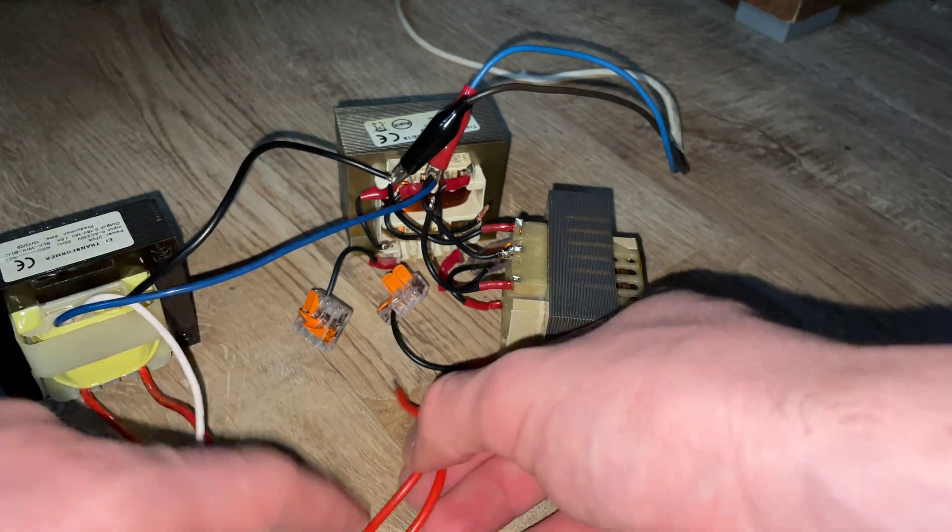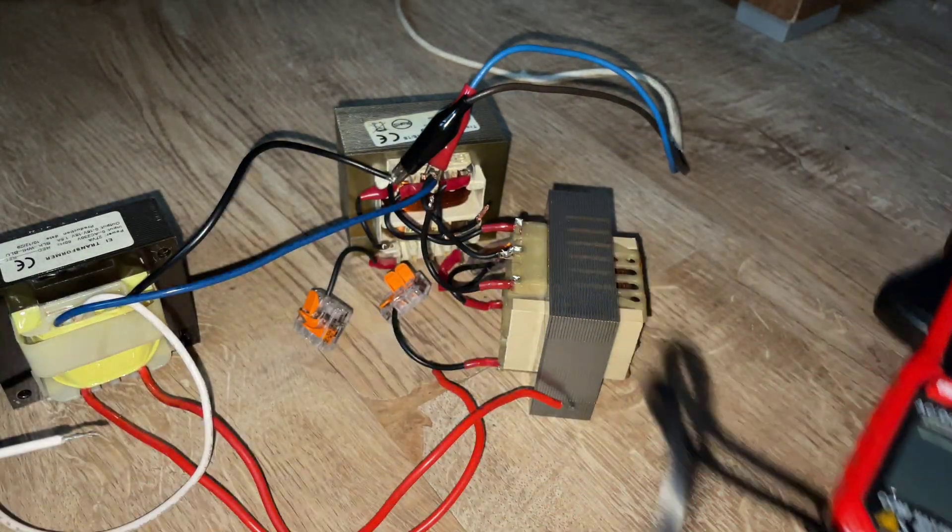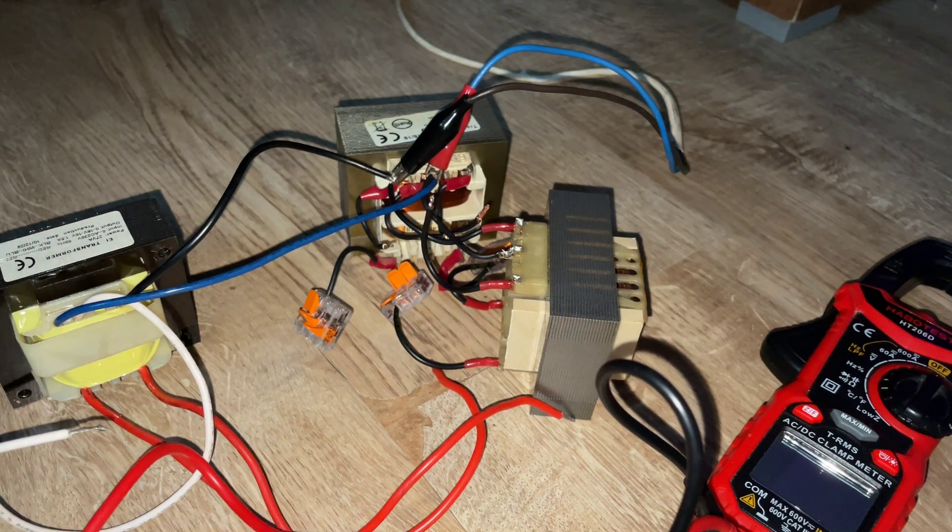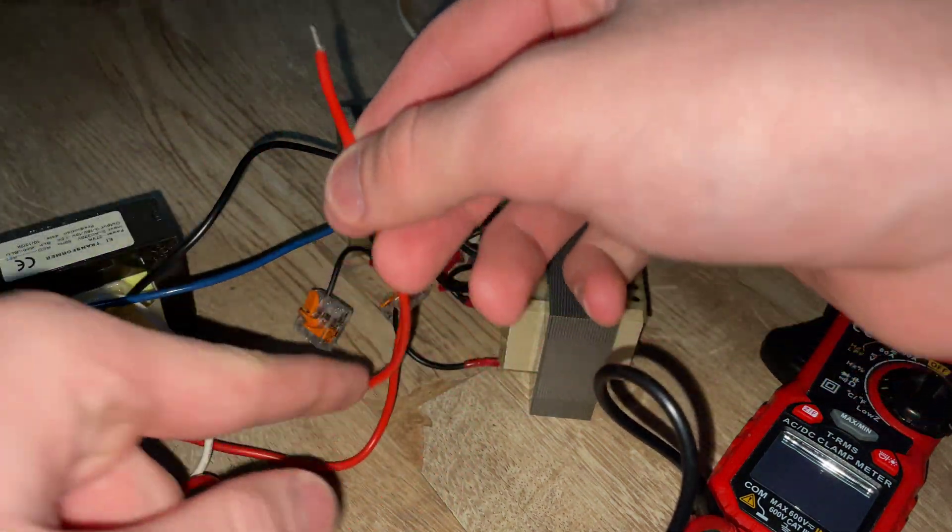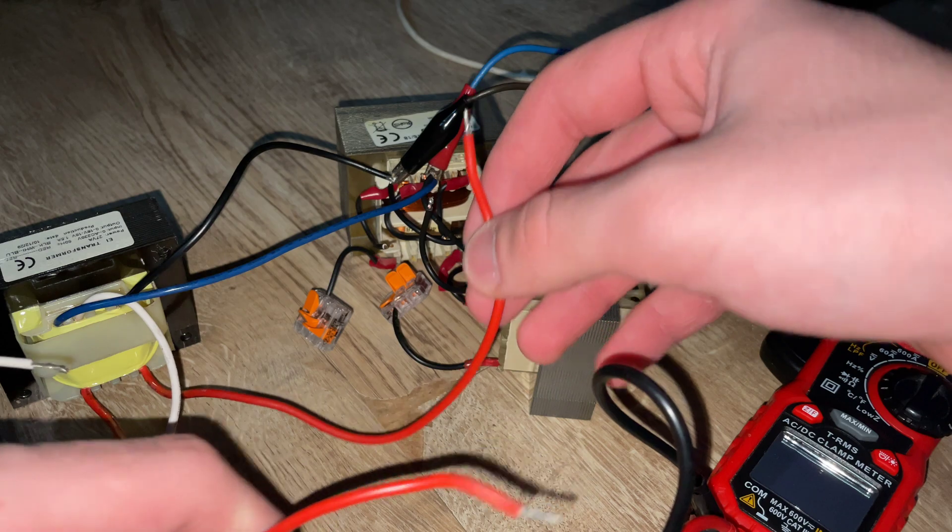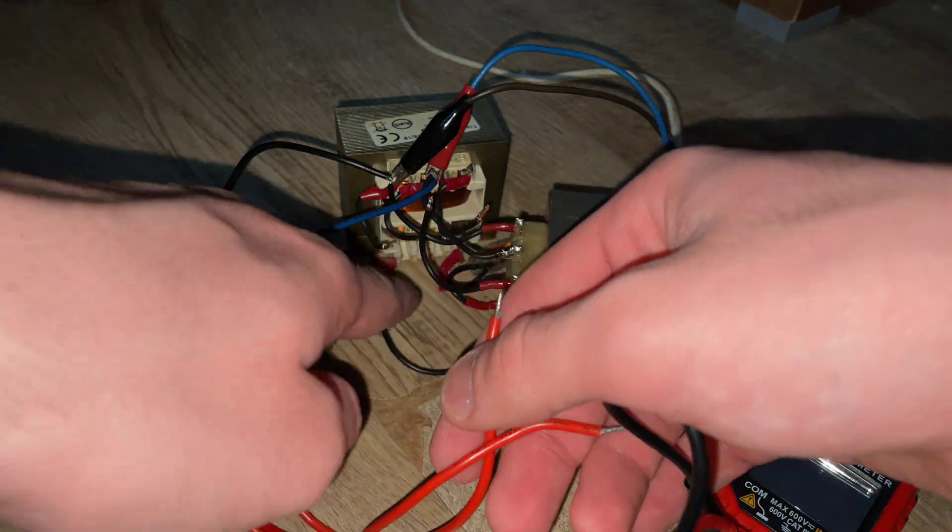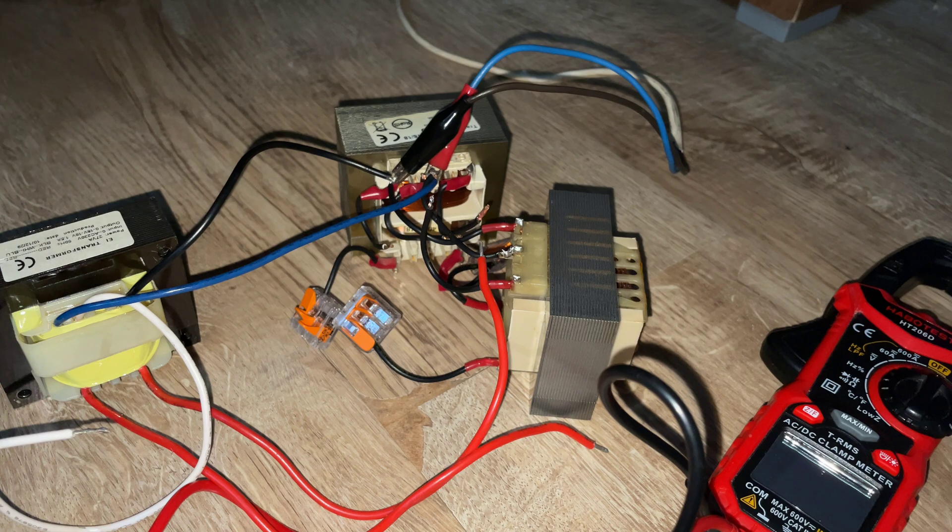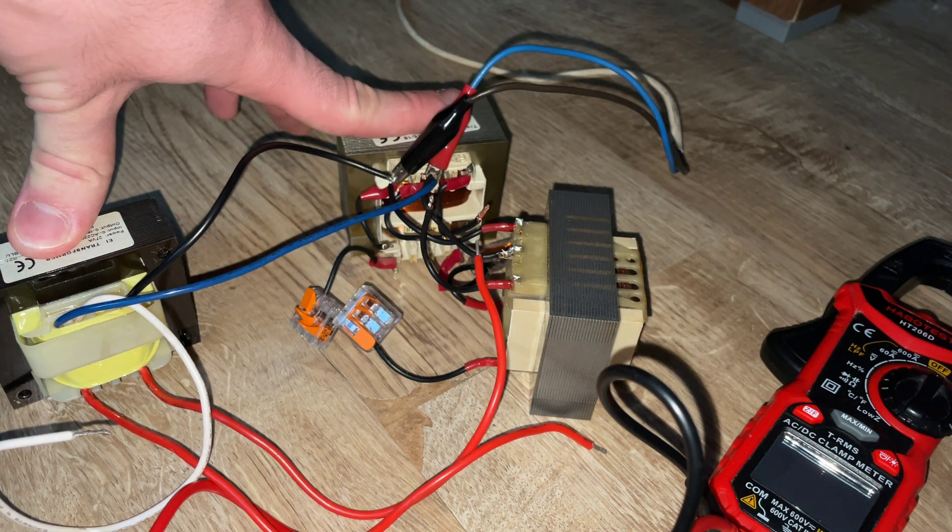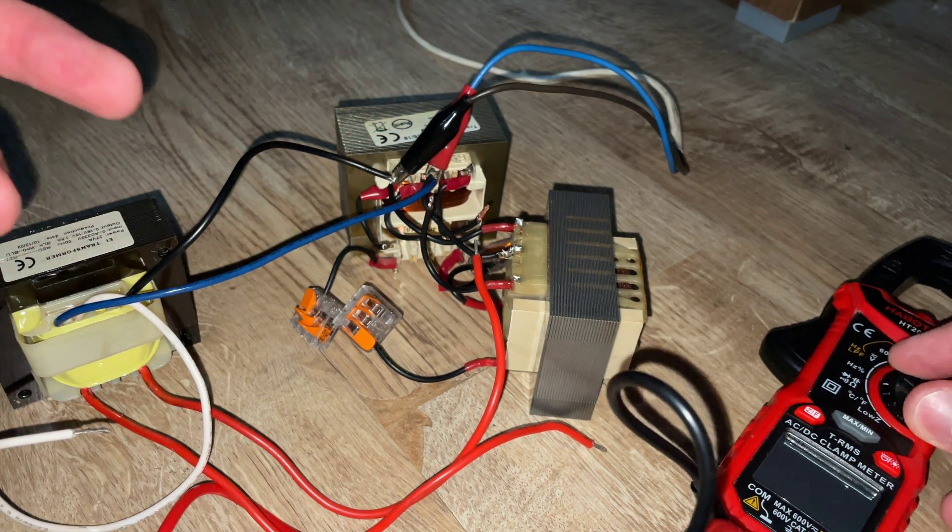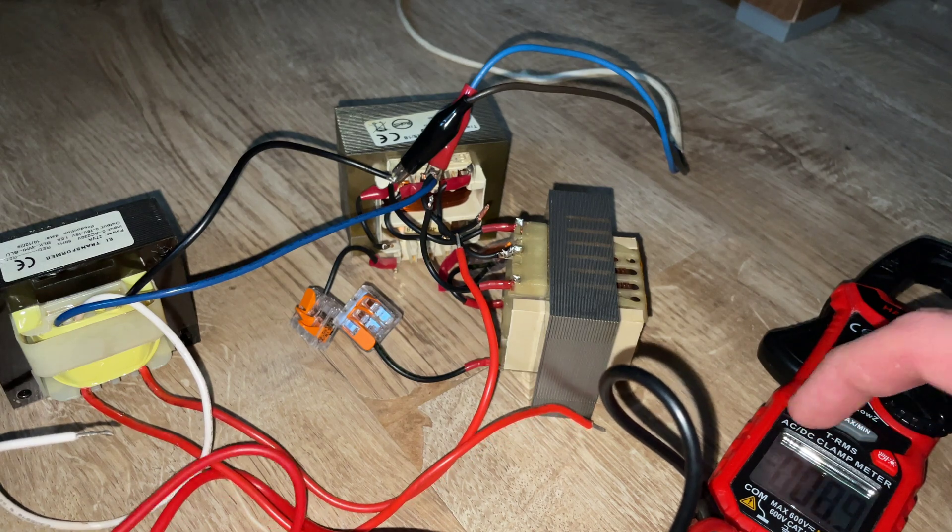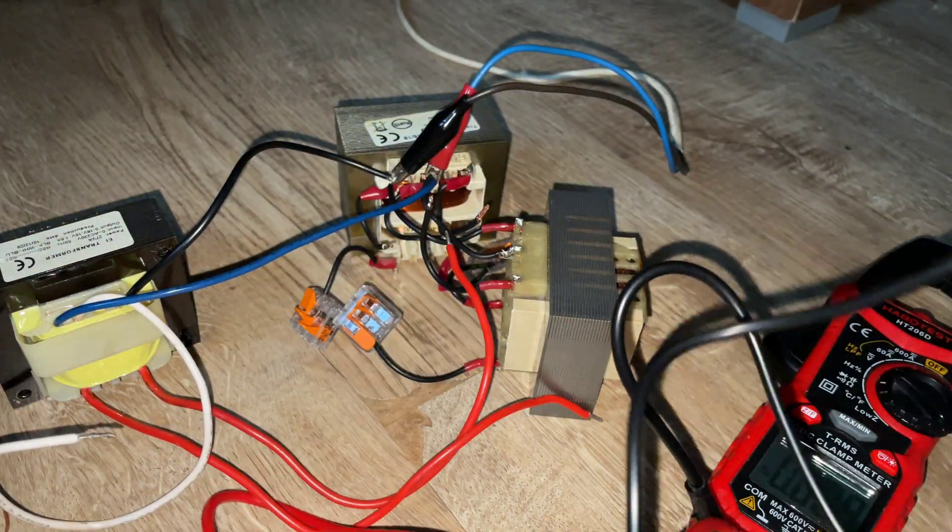So now I will try to power this on here. Okay, like this. Now I will take my multimeter here to measure the voltage I will get, but I'm not sure what will happen.